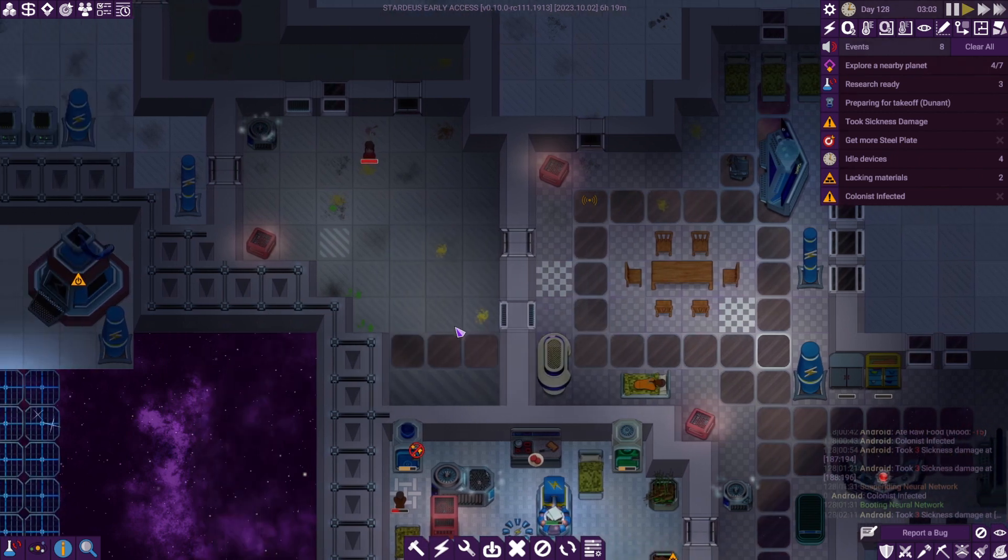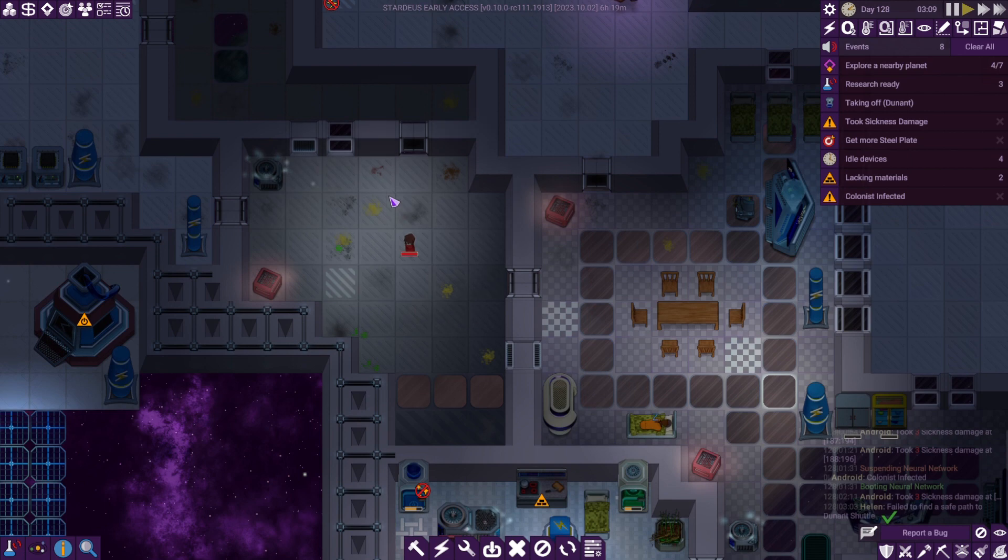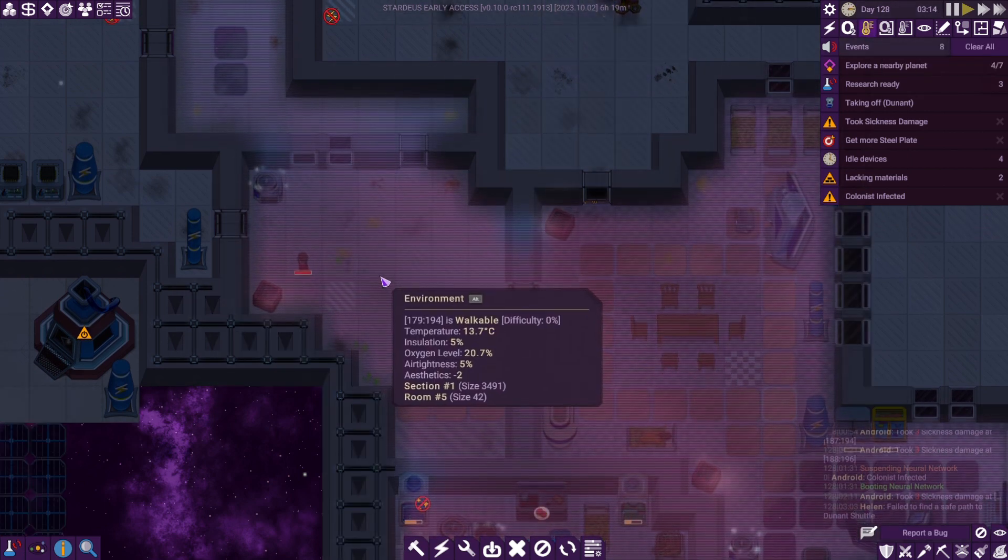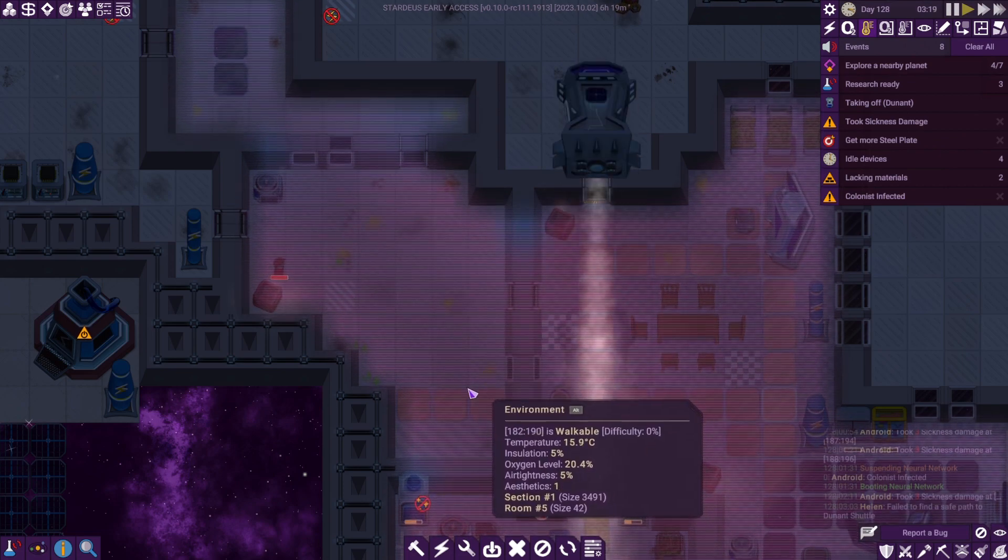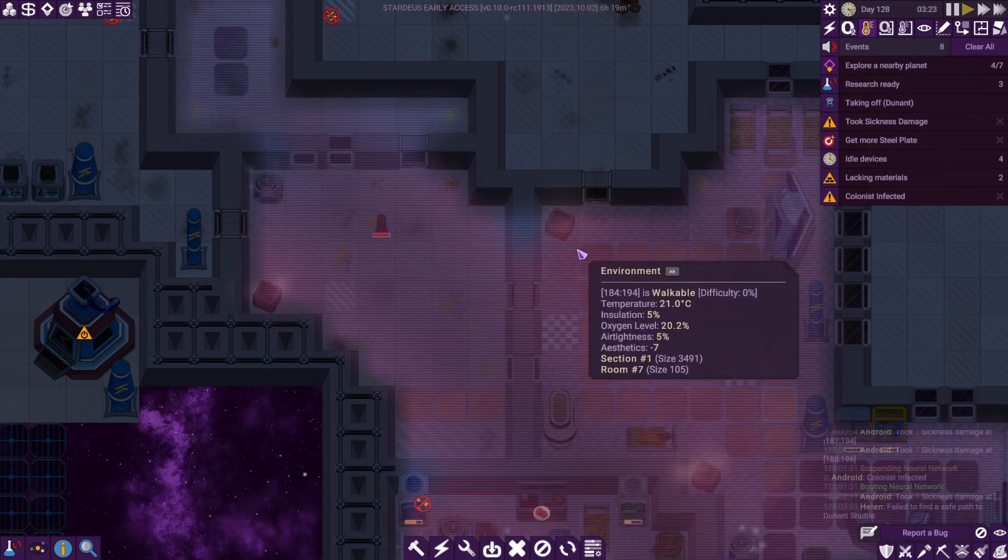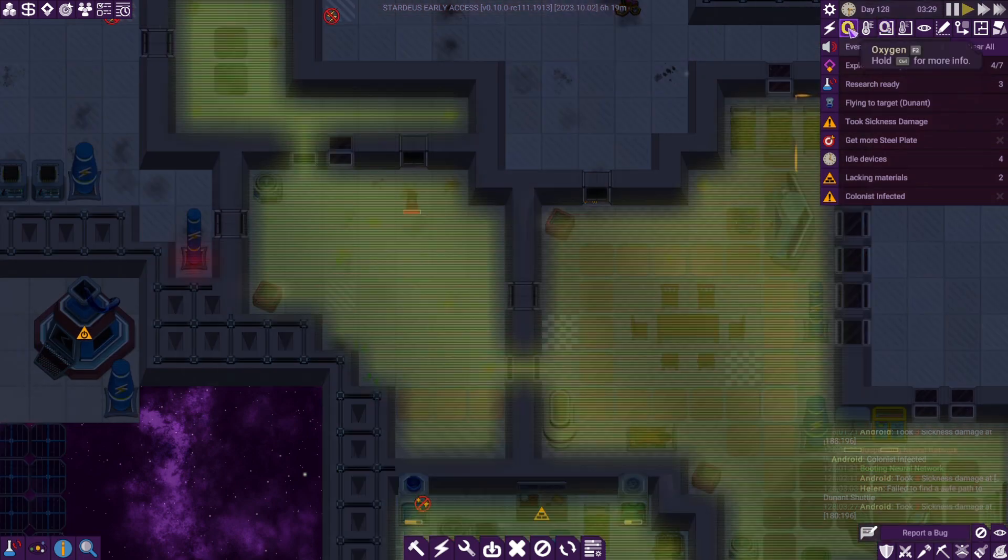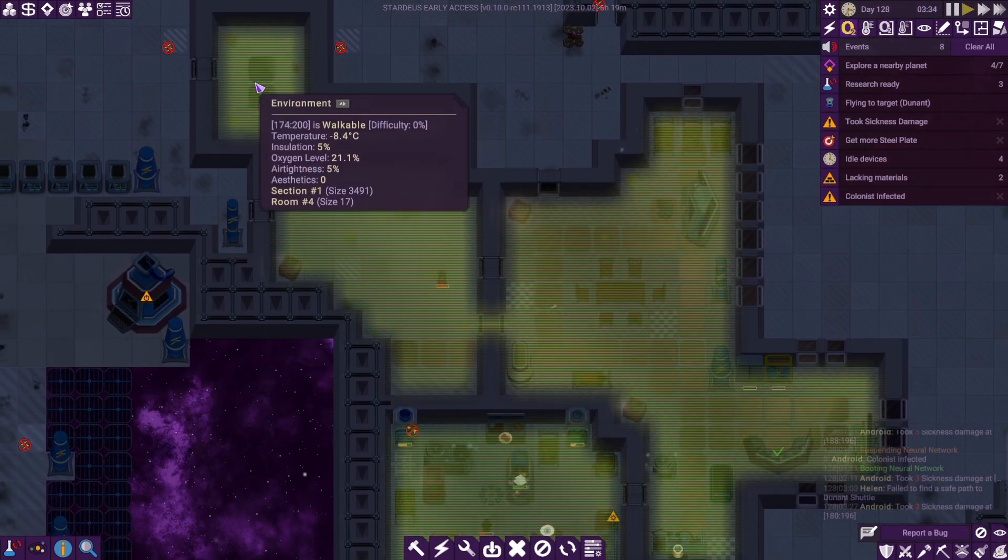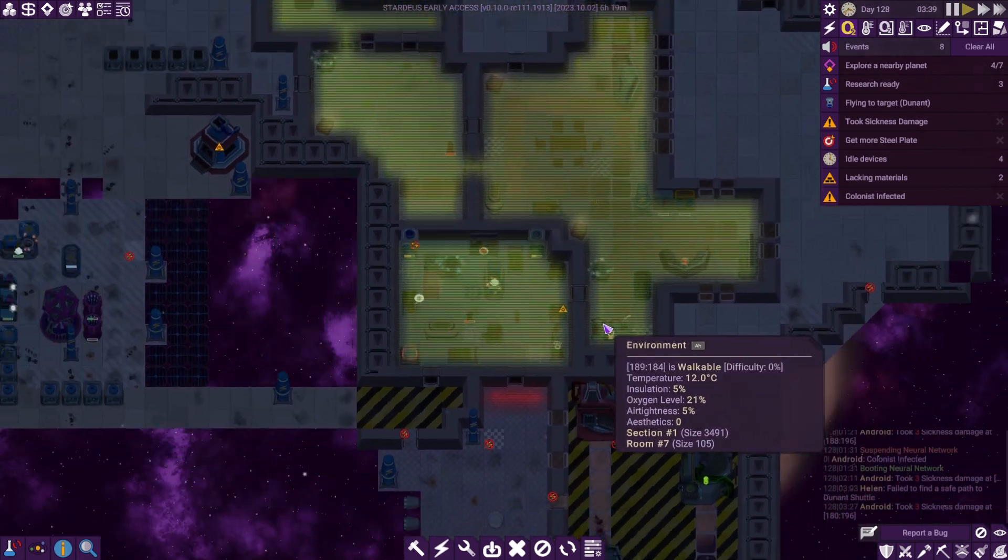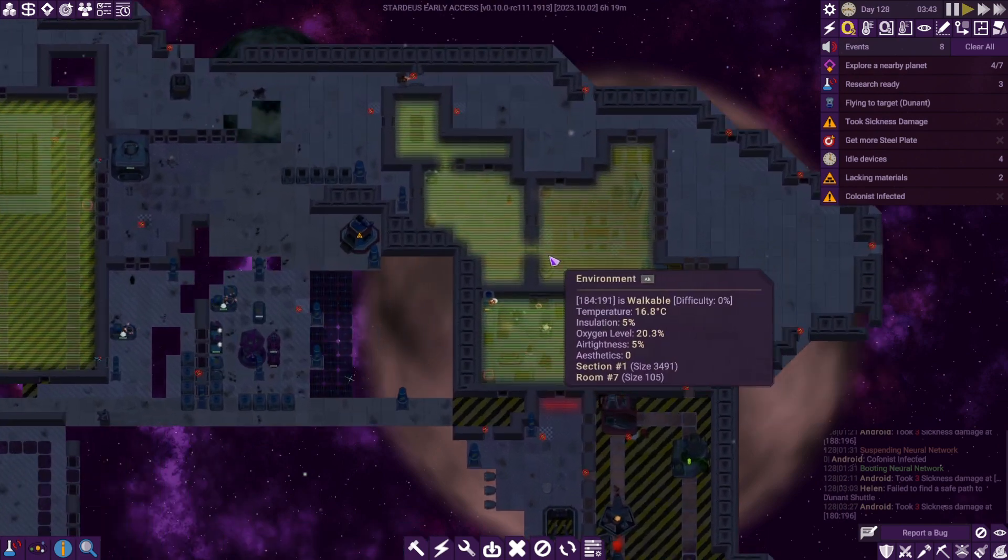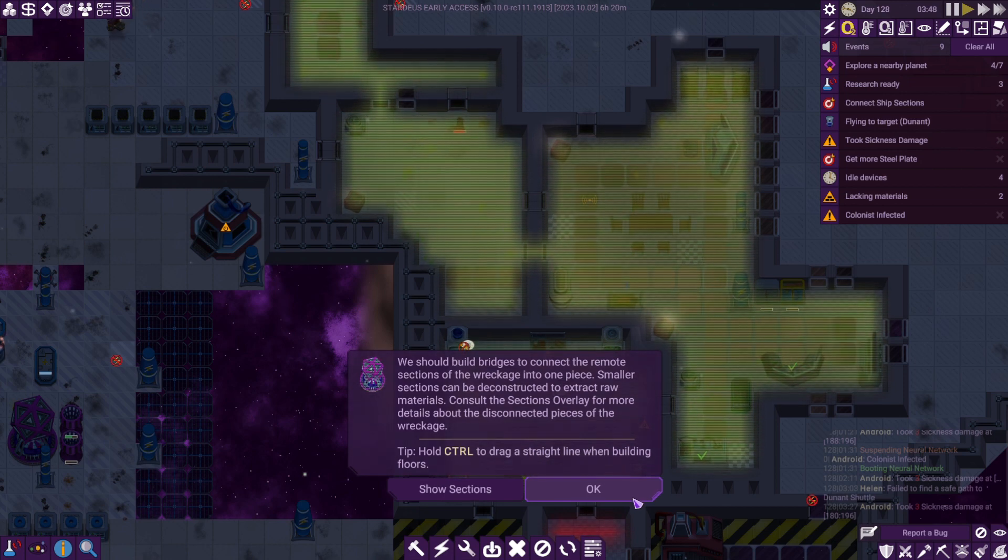We have built this new area here which hopefully will become a nice living area. This guy seems okay in it, it's probably a little cool. Oxygen-wise we've got plenty of oxygen there and in this room as well, but that room is probably a little bit too cold. We've got ourselves some oxygenated areas, built bridges, and connected the remote section of the wreckage into one piece.